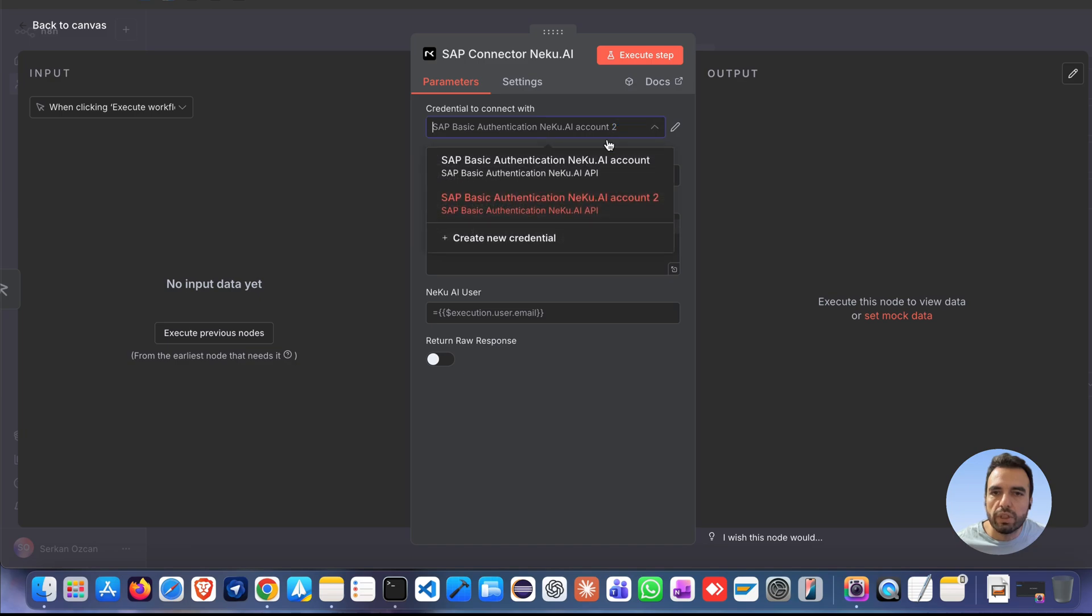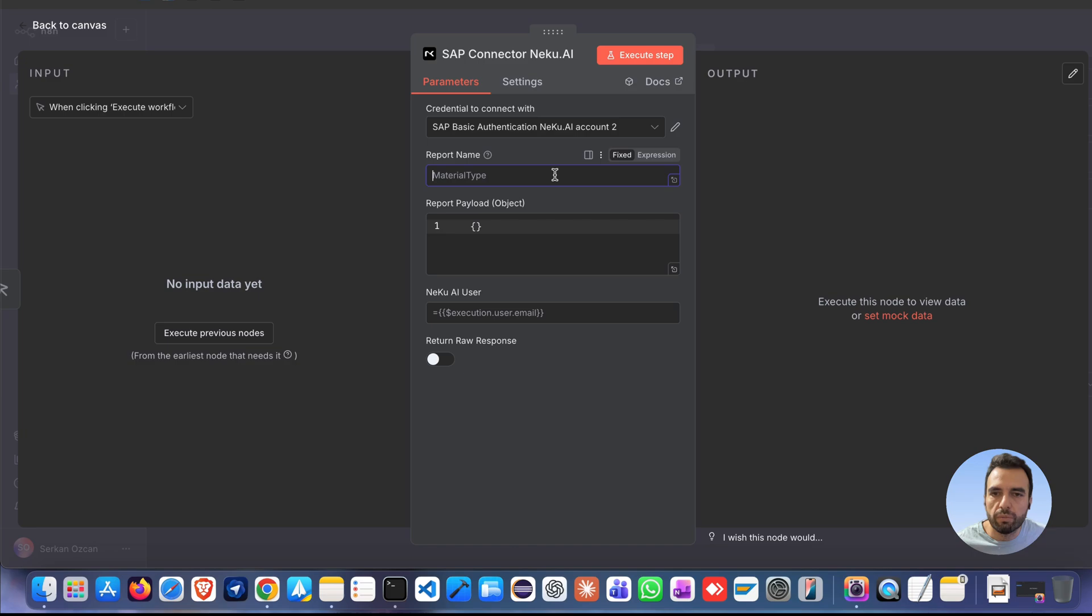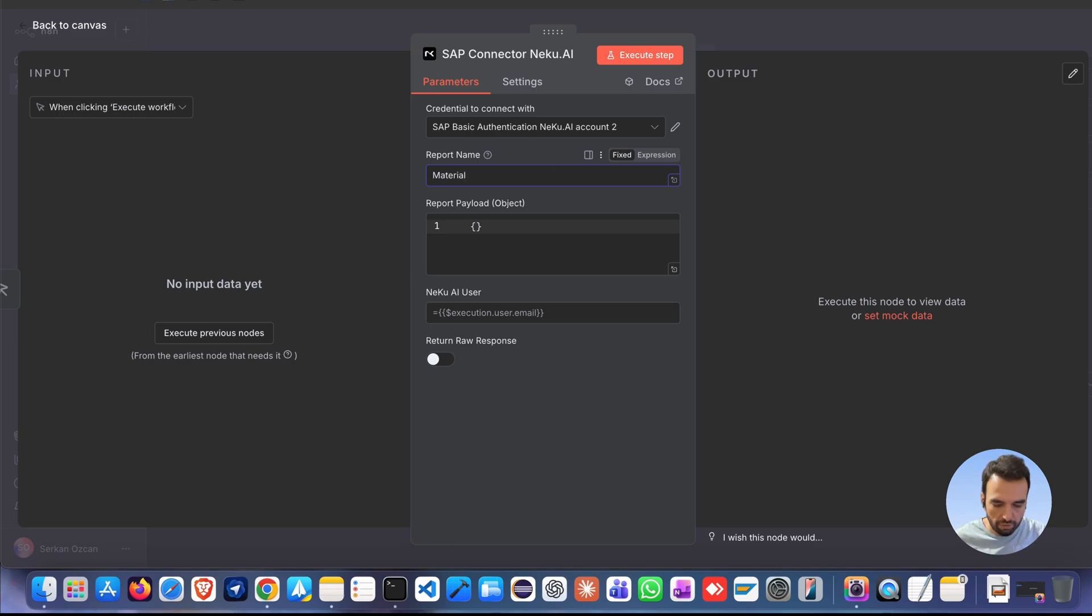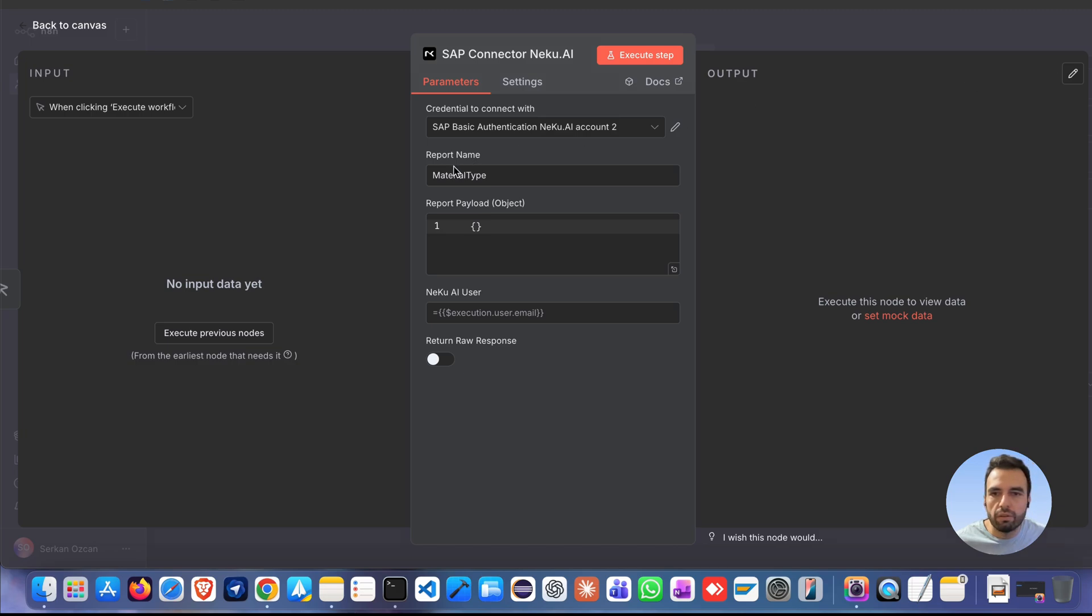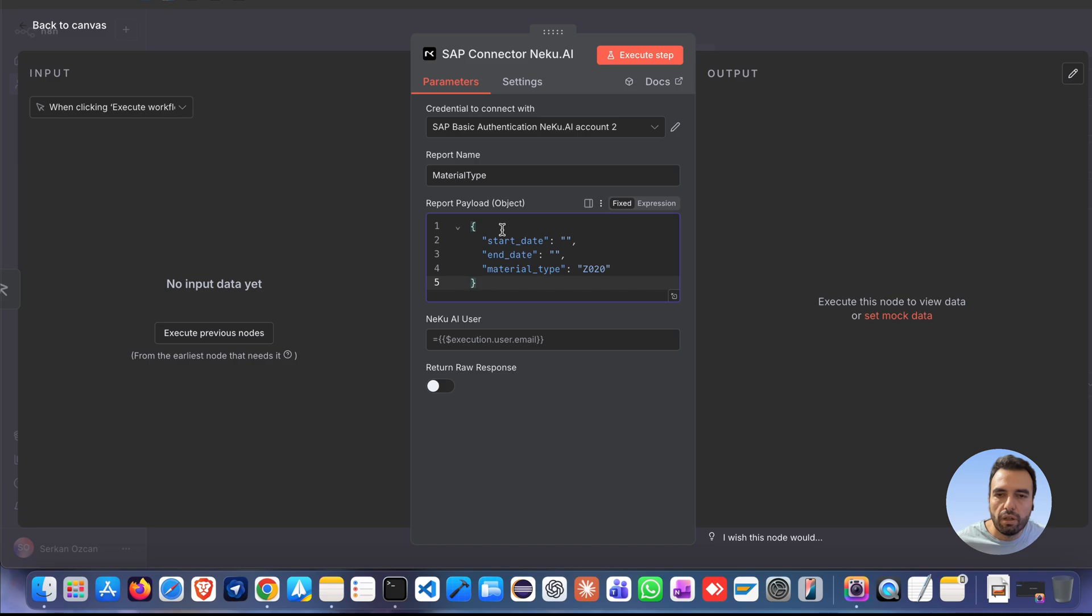Then, we have to select a credential. This node allows you to run a report directly in SAP. Simply enter the name of the report you want to execute, for example, material type. In the report payload section below, enter the required input data in JSON format, exactly as your SAP report expects. I copied the JSON in here.